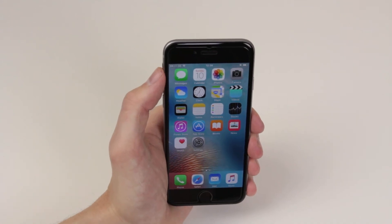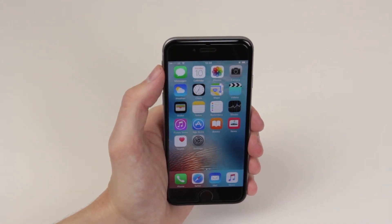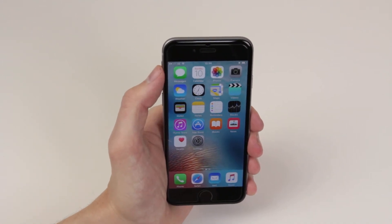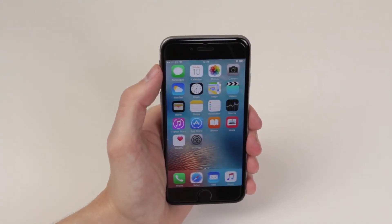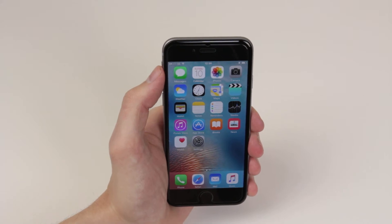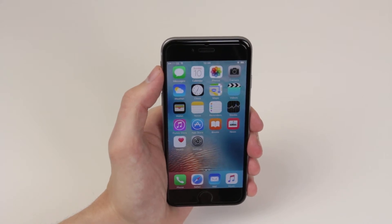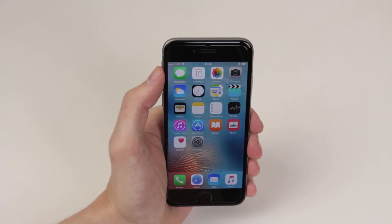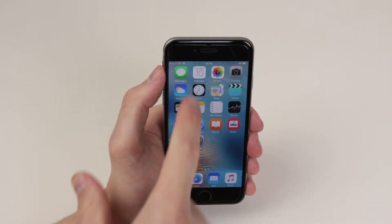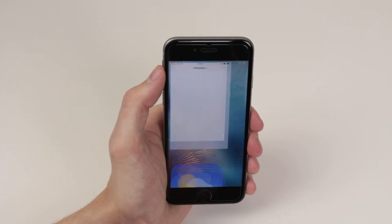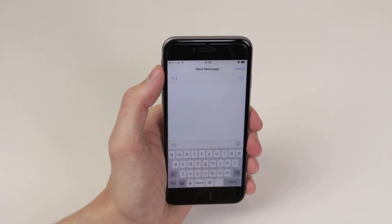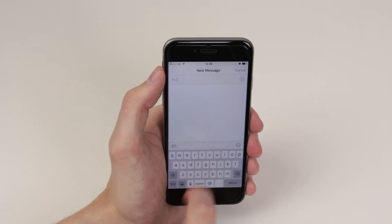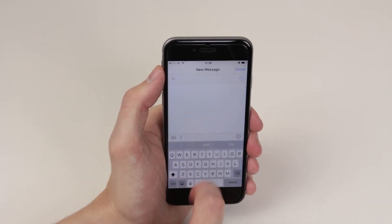In this video, I will show you how we can easily add words to the dictionary on the iPhone 6s and 6s Plus. The easiest way to do it is to go into the Messages app, and when you are